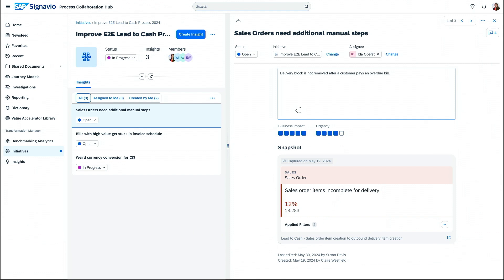Now, a delivery block can be set for multiple reasons, depending on customer-specific configuration. We only want to remove it automatically if payment has been received. This means we have an automation opportunity.